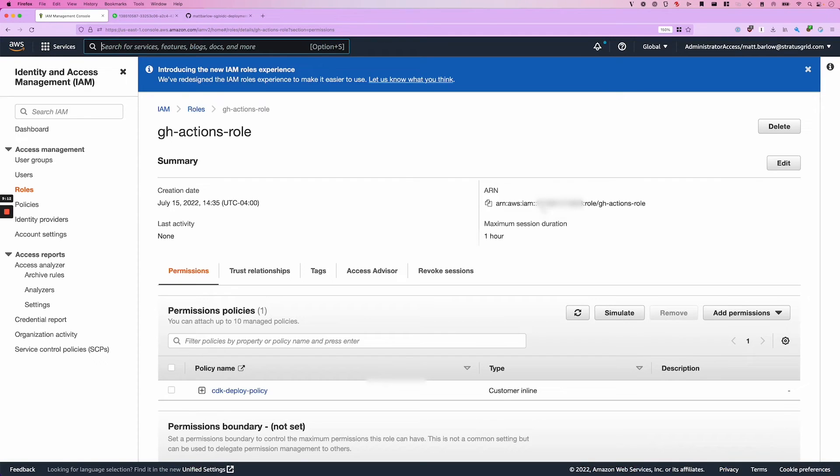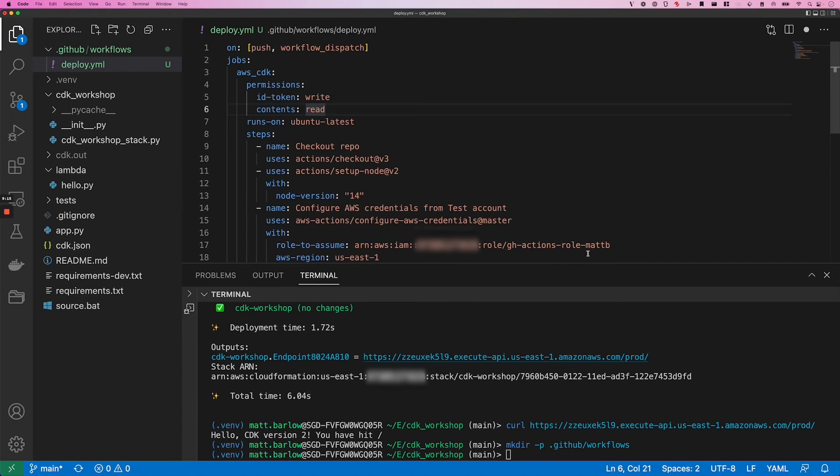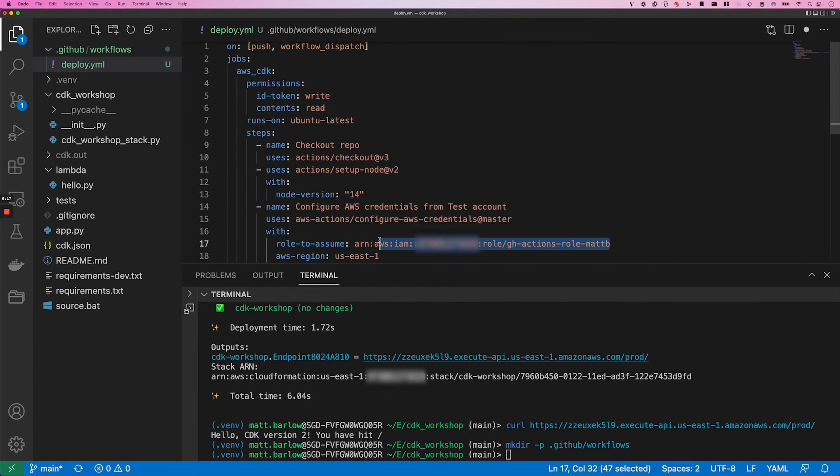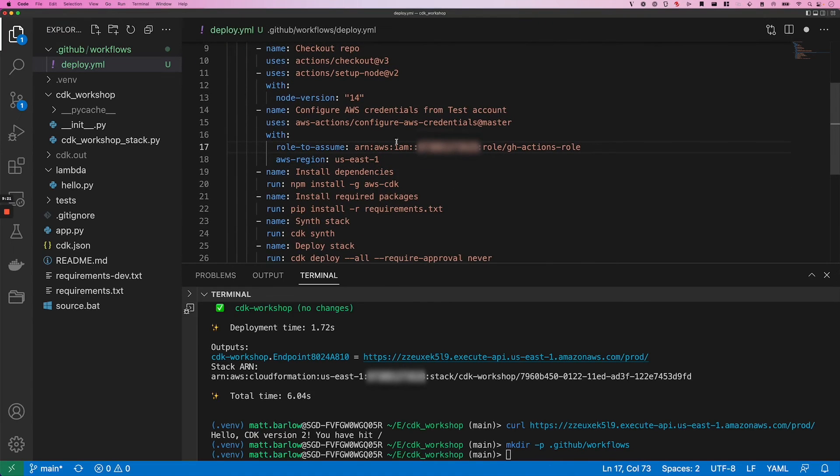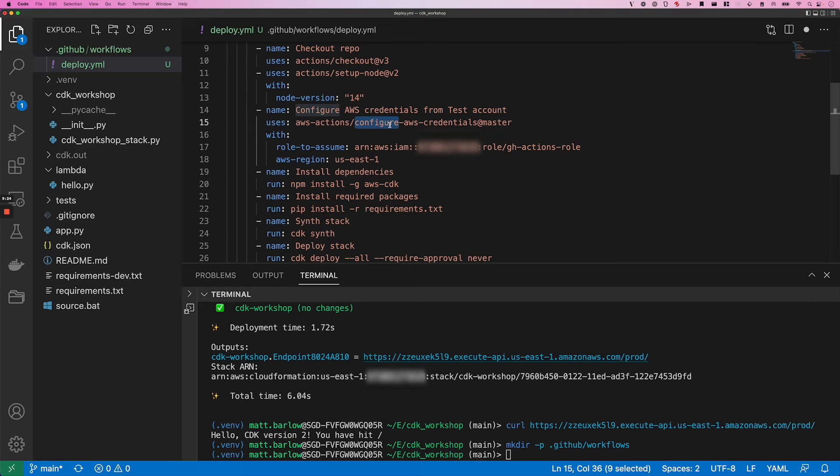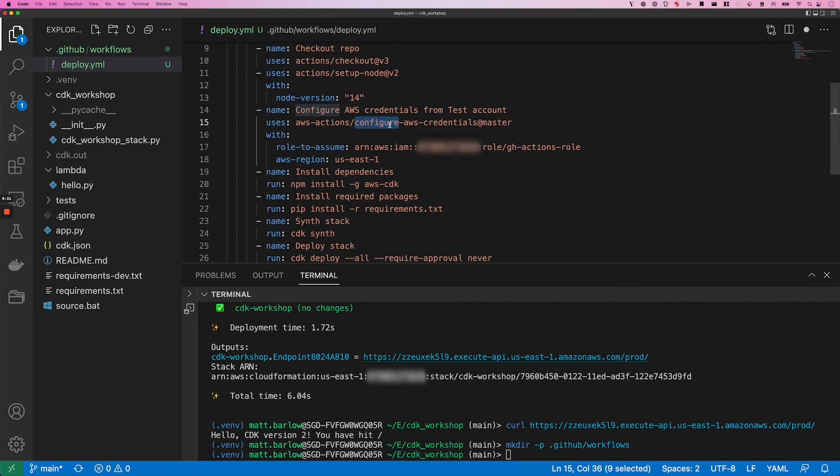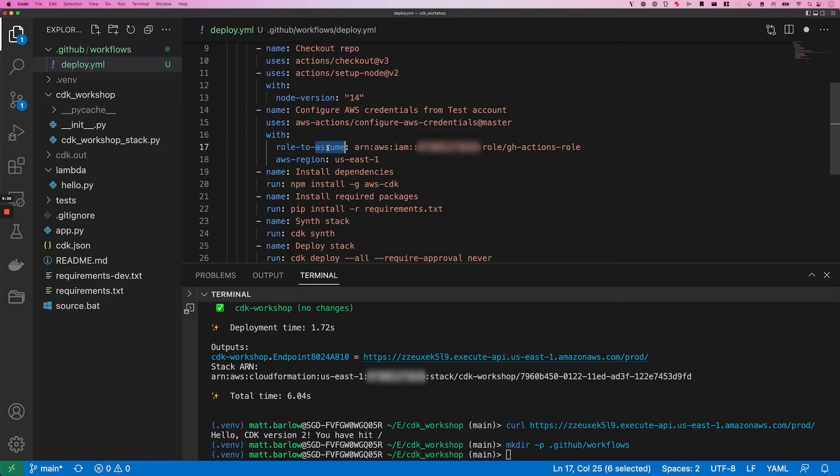The next thing we need to do is grab this ARN right here. And what we're doing here is we're configuring this GitHub action called configure AWS credentials, which does a lot of the heavy lifting for configuring the job to use AWS credentials. It supports OIDC. So all we need to provide to it is the region that we're using and the role that we're going to assume and it will take care of the rest.